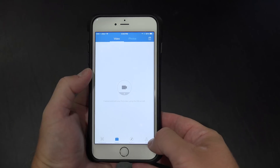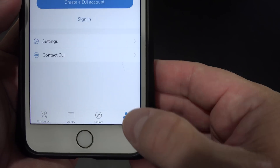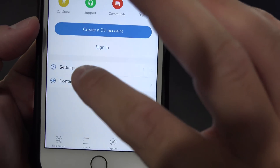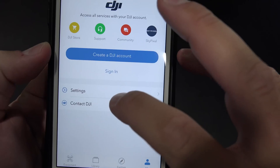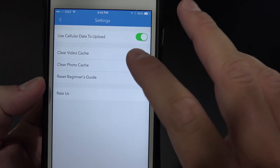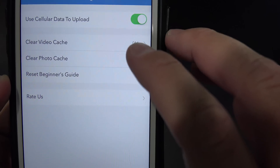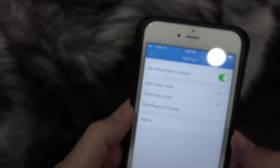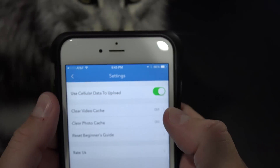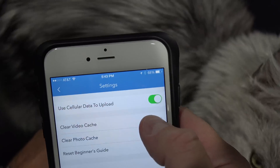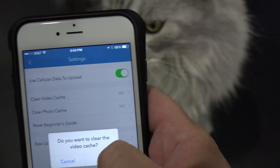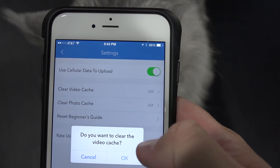So to delete the cache, all you do is go to 'me' down here towards the bottom right, and then you go to settings. Once you're at settings, you can do 'clear video cache.' You can see mine's zero right now because I've already cleared it. But if it wasn't, all I would have to do is press that and it says, 'Do you want to clear video cache?' And I say yes.